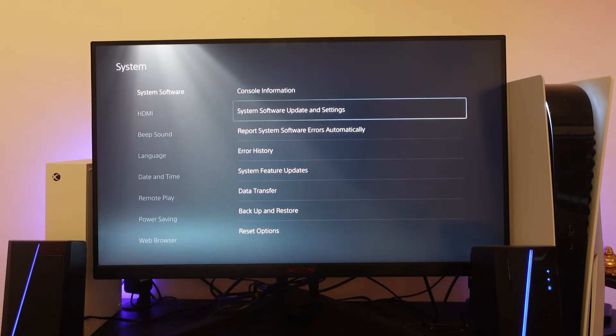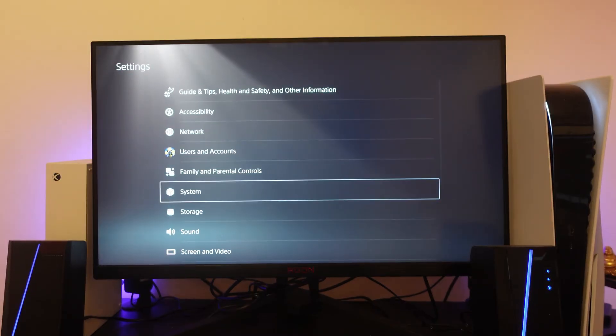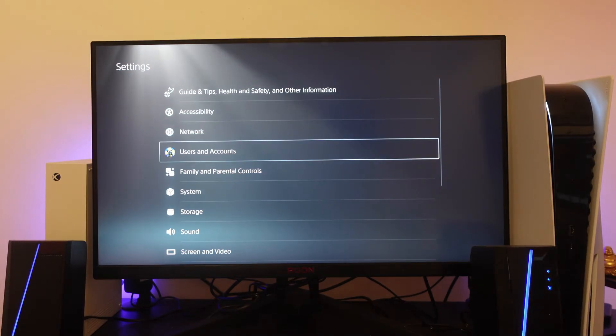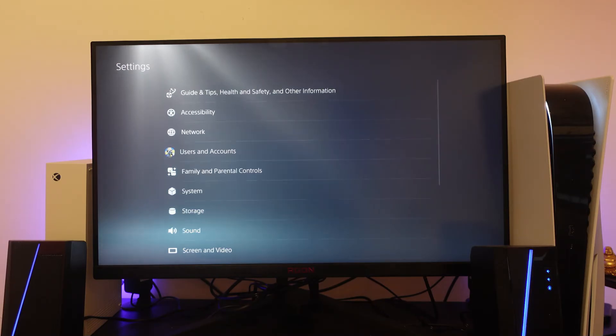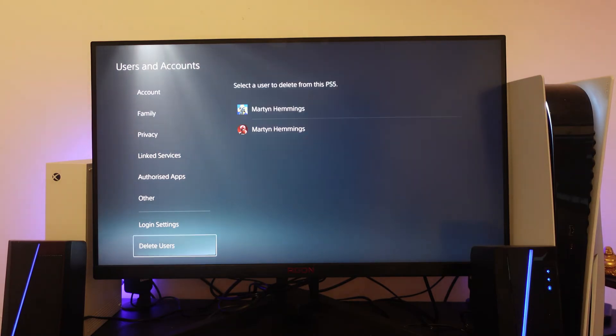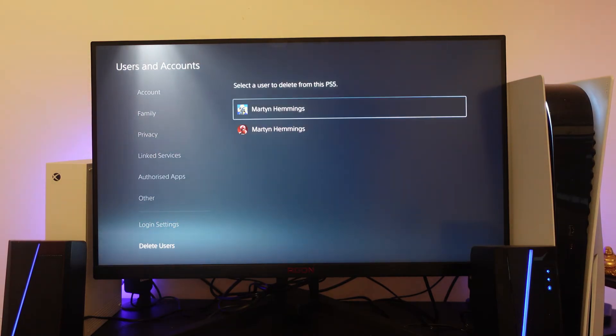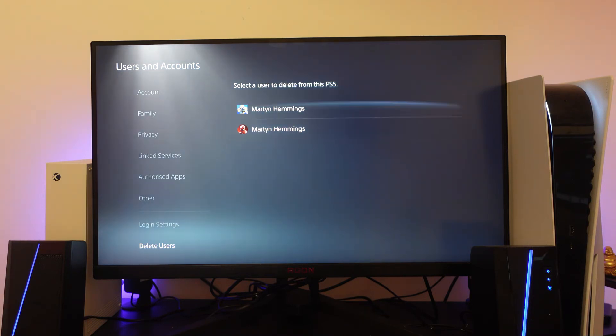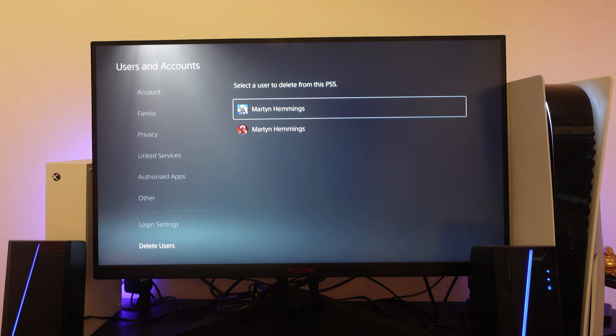The third and final method I would recommend to fix this is not the most ideal but can sometimes help. From your settings, go to Users and Accounts, and then go all the way down to the bottom to Delete Users. You'll want to go ahead and actually delete the user account from your system.